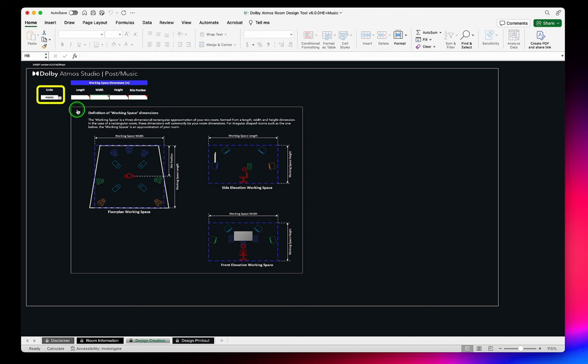To start, let's verify our units and enter the working space dimensions. It is important to note that these are the dimensions of the space in which your speakers are placed, and not the distance between the speakers as in previous versions of the Dart. In a rectangular room, the working space dimensions will be the same as the room dimensions.